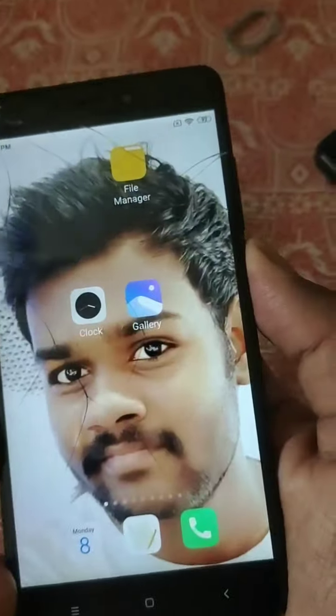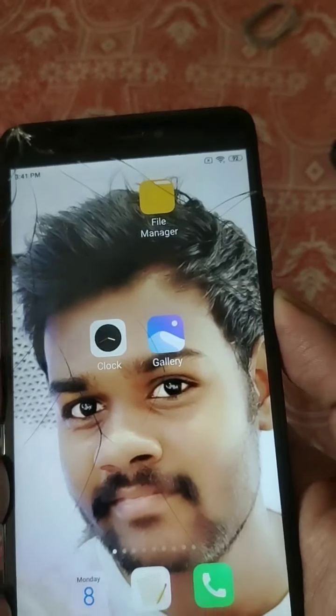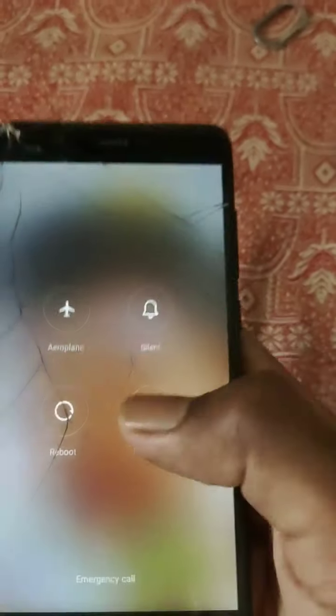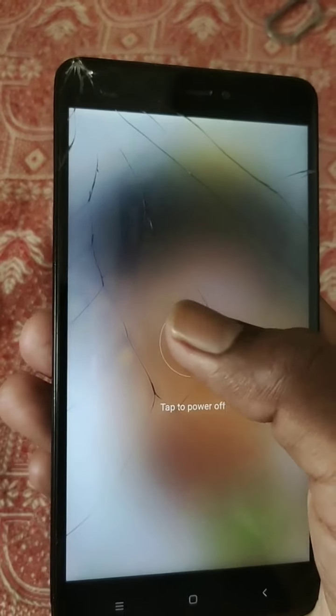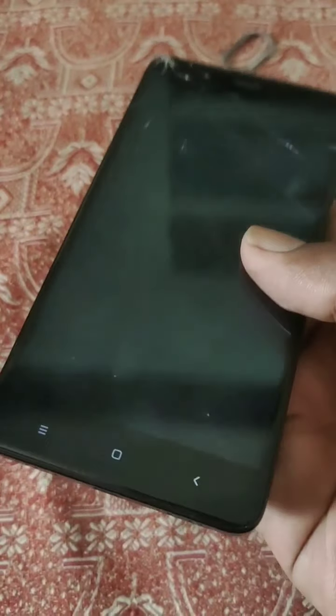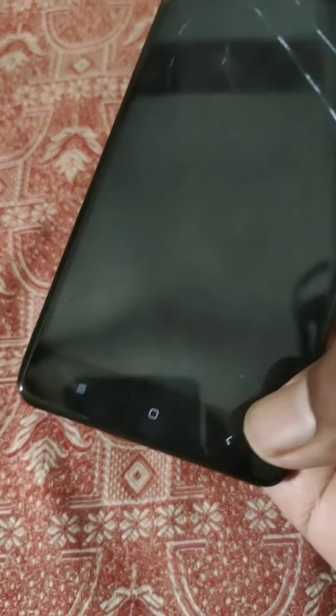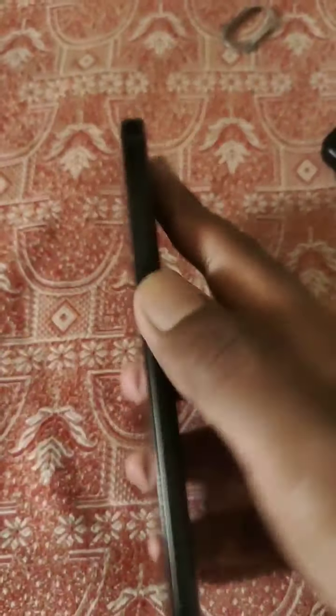First of all, you need to switch off the mobile. Power off. Wait for some time for the whole shutdown of this mobile. When the light goes off, I will explain you the next step. Okay, the light is off.